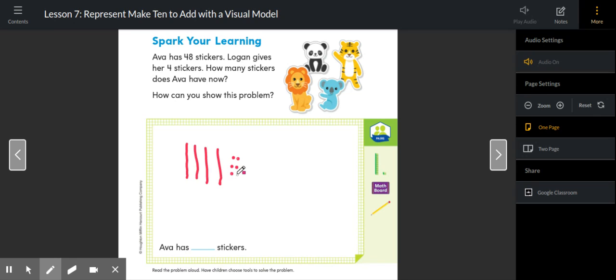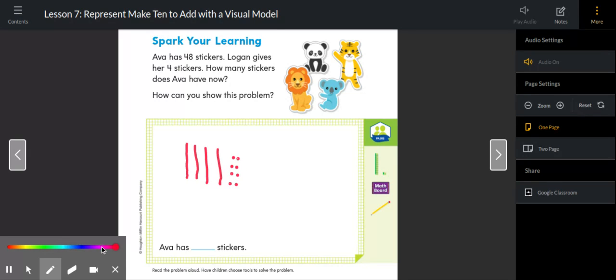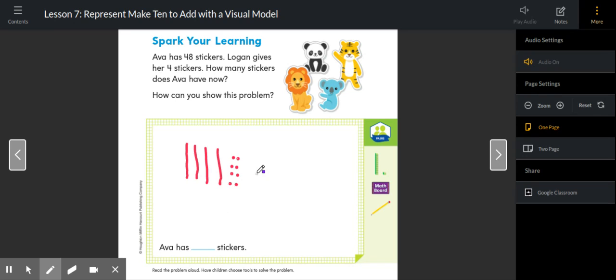40, 41, 42, 43, 44, 45, 46, 47, 48. And then we know that Logan gives her four more stickers. So these are the four stickers that Logan gives her.